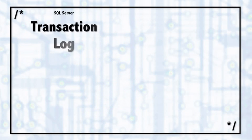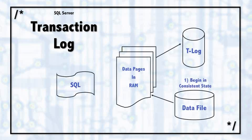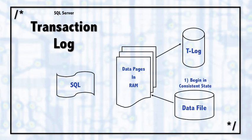The transaction log, or T-log, also called a write-ahead transaction log, is really important for the durability of a transaction. And it's fundamental to how SQL Server works.